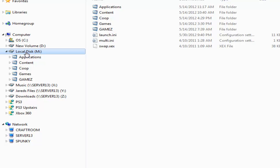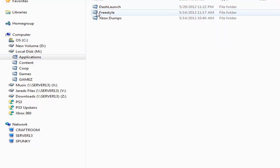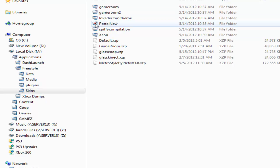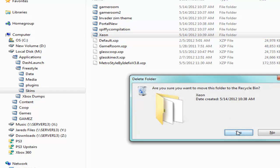If you're using an external hard drive, simply hook it up to your computer, find the Freestyle application, go to skins, find the skin that's having the issues and simply delete it.